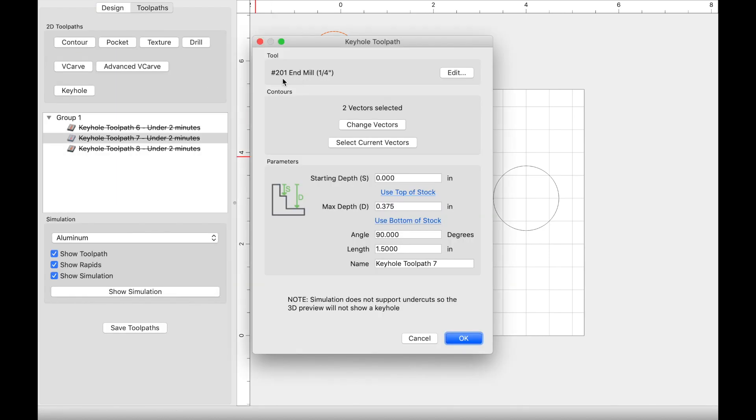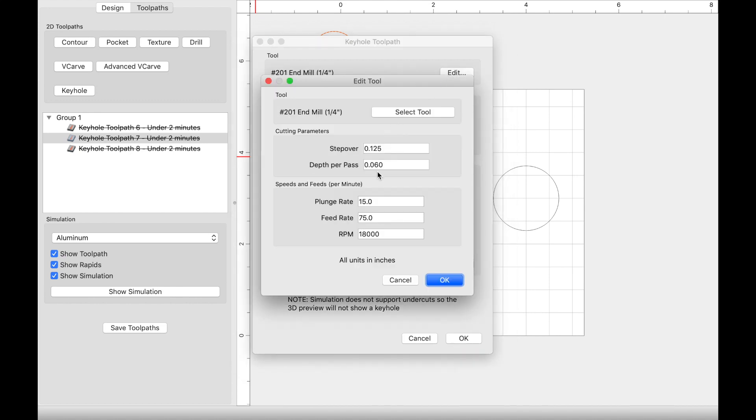When creating the keyhole toolpath, I simply kept it at a 201 end mill, a quarter inch end mill. That seemed to work out just fine. I updated the settings such as the plunge and feed rate. Go ahead and keep that in mind. We'll go over the settings that I did on these three trial runs in a second.